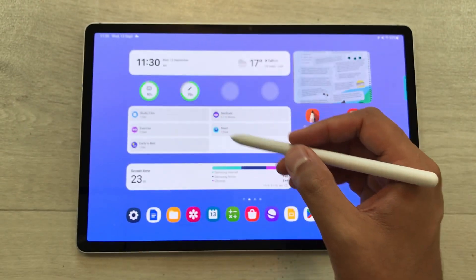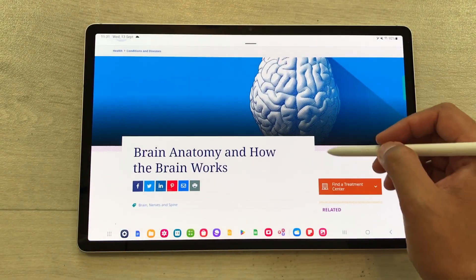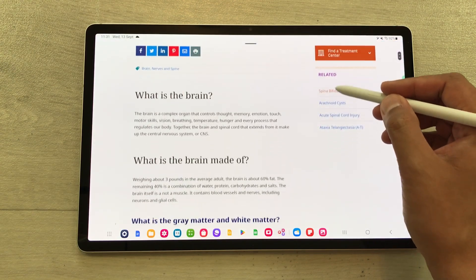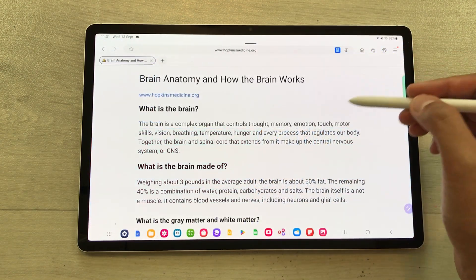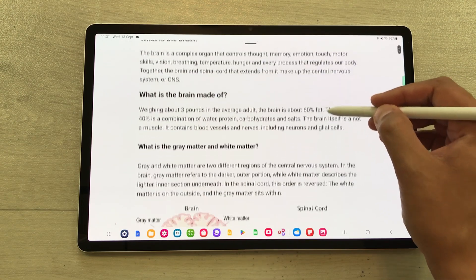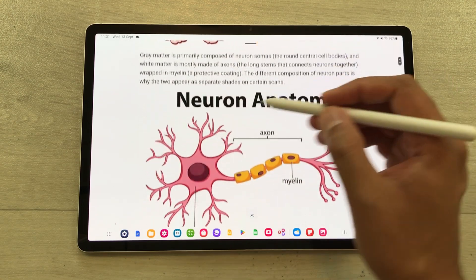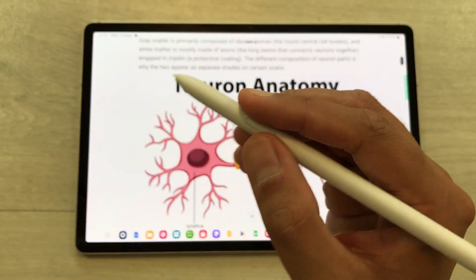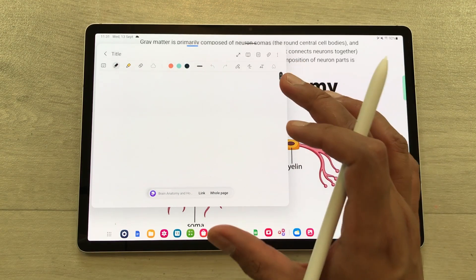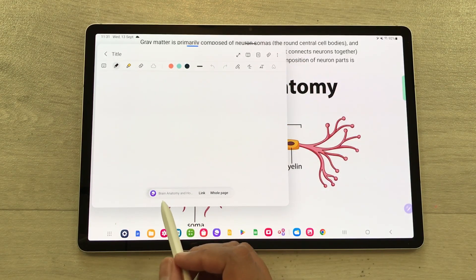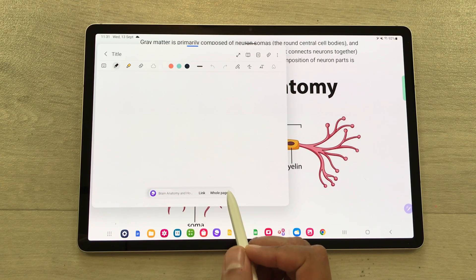The first feature is about adding a webpage into your notes. For example, I open this website. First of all, I will select this reader mode — it will show me the simplified version of the same website with the text and images only. Now I will use my S Pen button and I will tap on my screen two times like this. It will open the Samsung Notes and here it is giving me the option of adding this website into my notes.